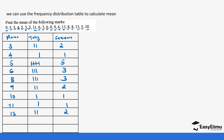The next thing is to create a column for the value of x. The value of x is the mark value — this is our x. Sometimes when you are given a frequency distribution table, the values of x will already be included. When we calculate fx, we multiply the mark value by its frequency to get fx.